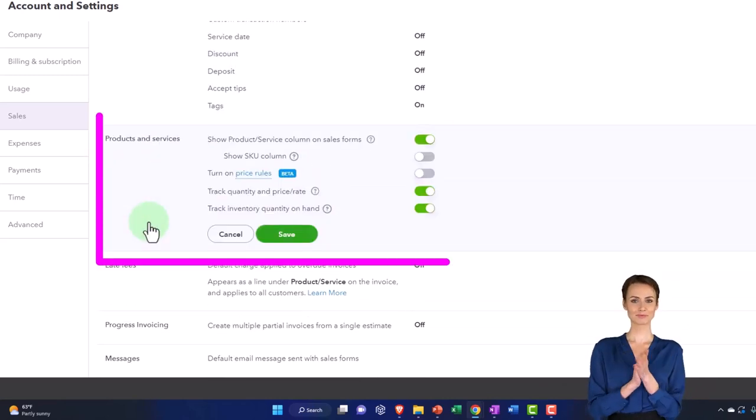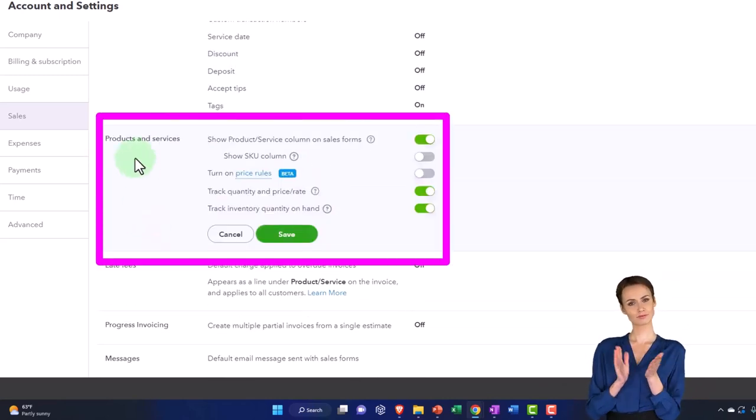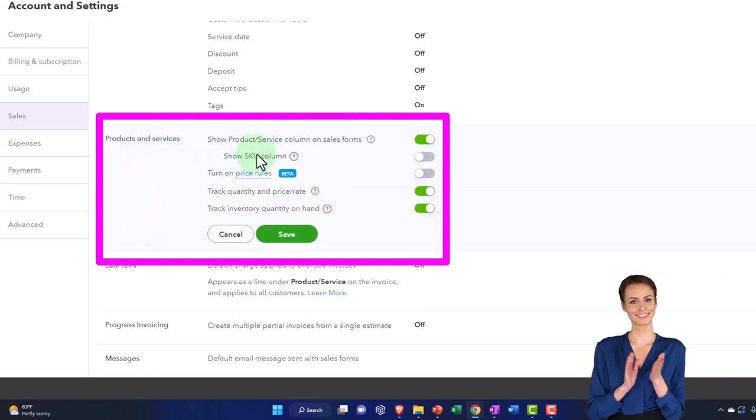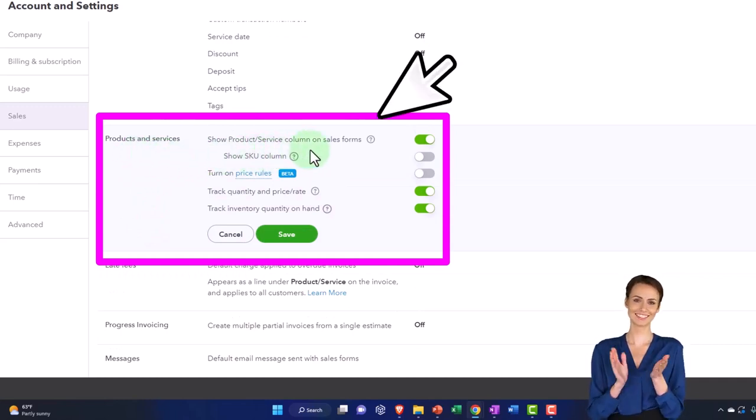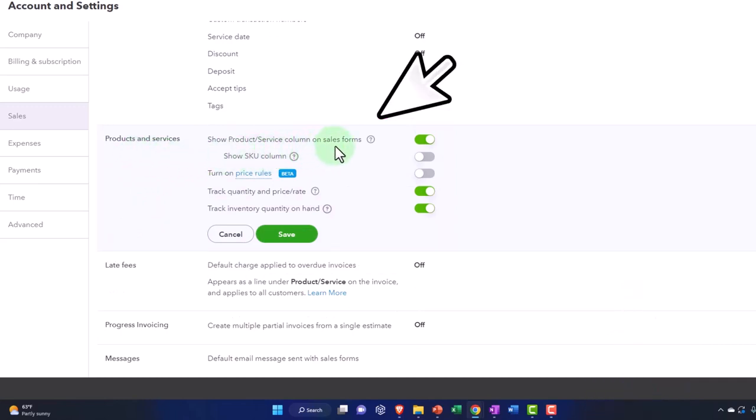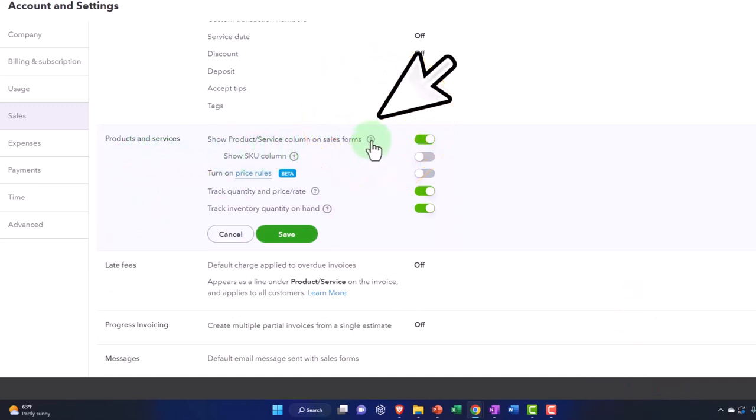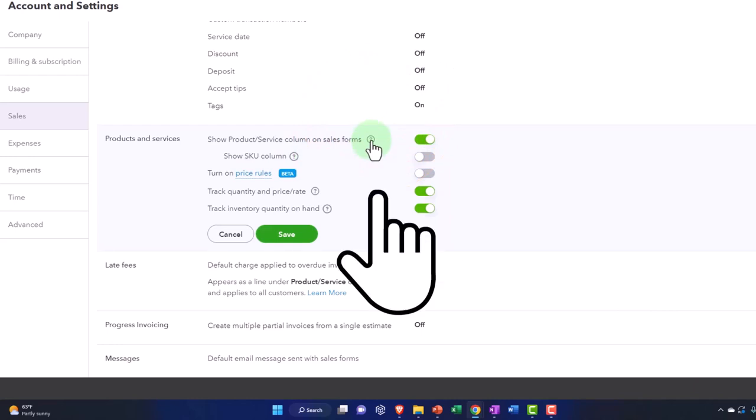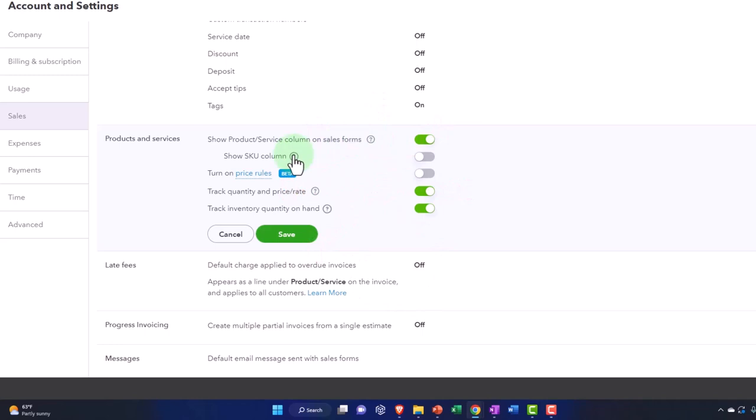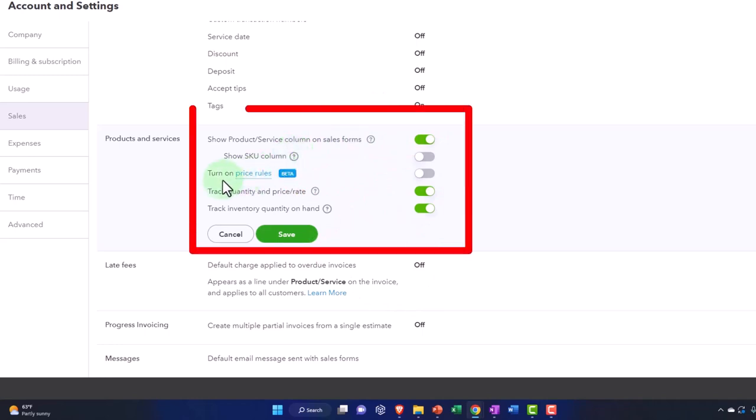We've got the products and services - show products and service column on the sales form. That's on by default, so it's going to show the products and service items. By default we'll keep that. If you want the number it can show the number here, but we'll keep it off by default.